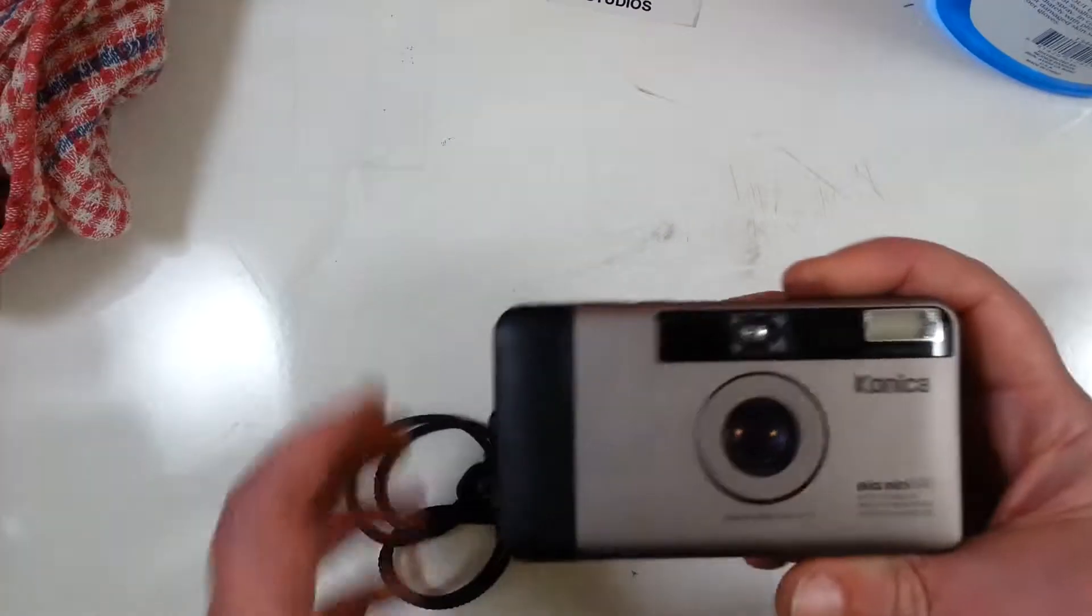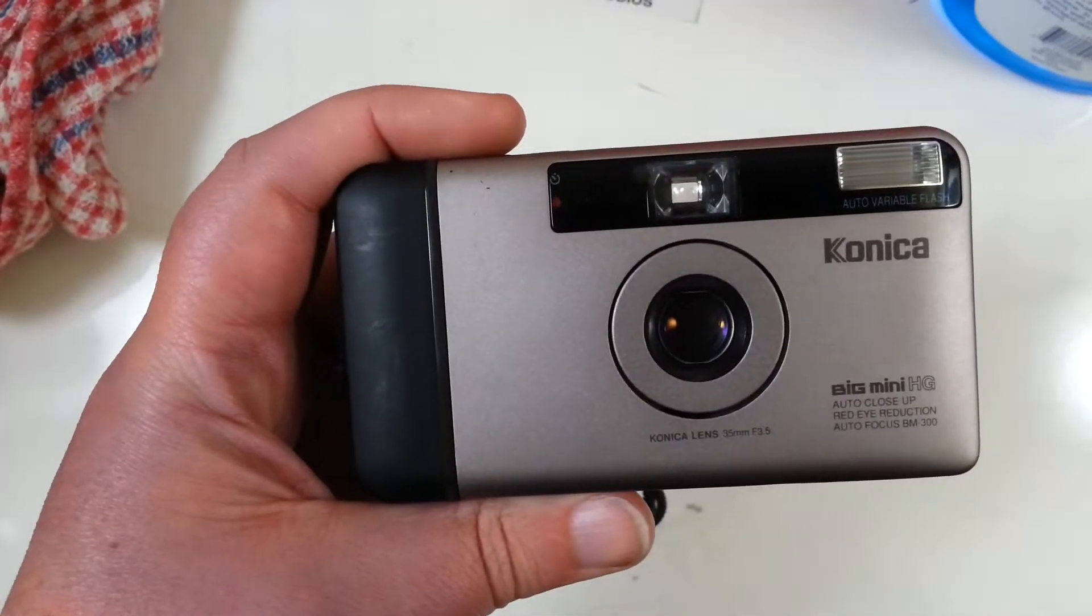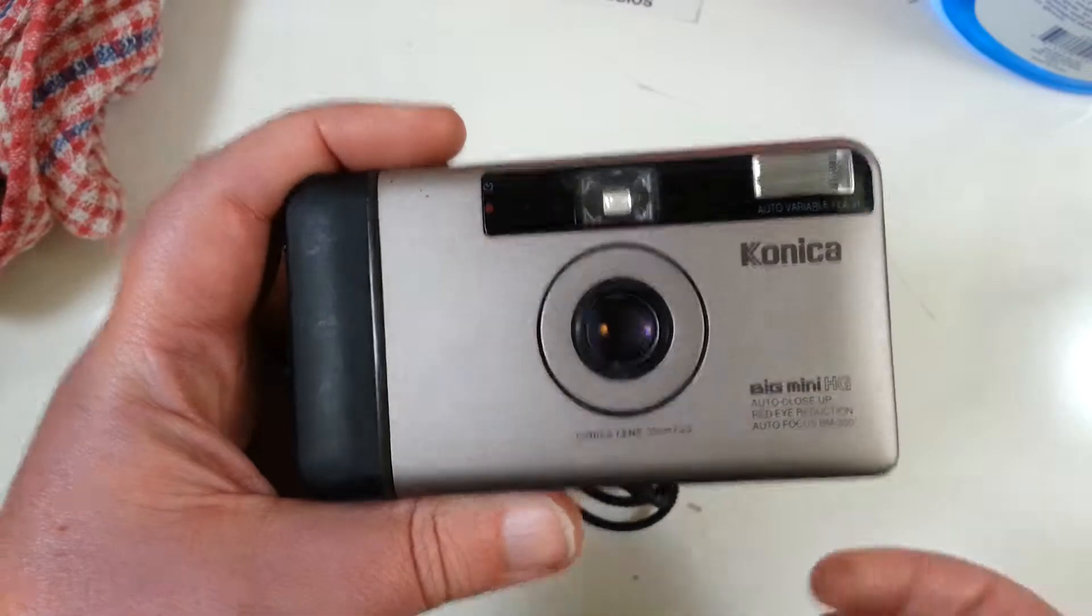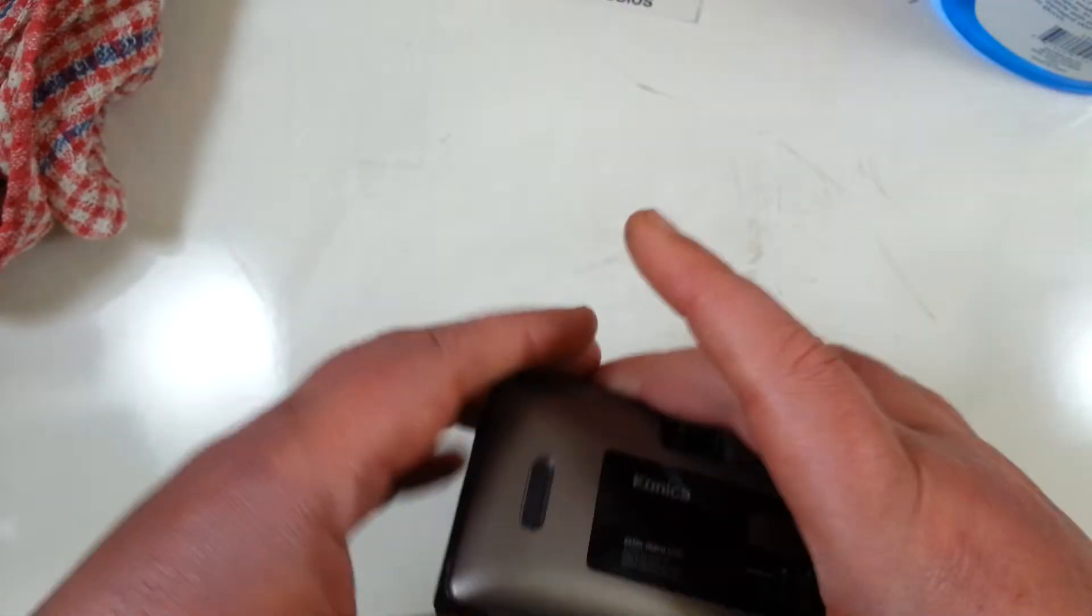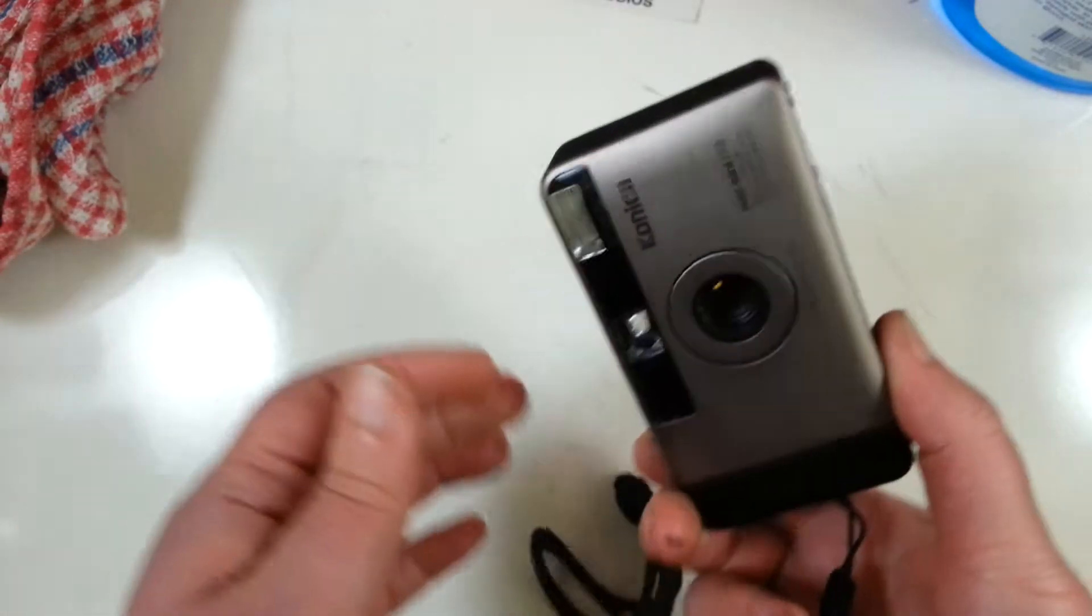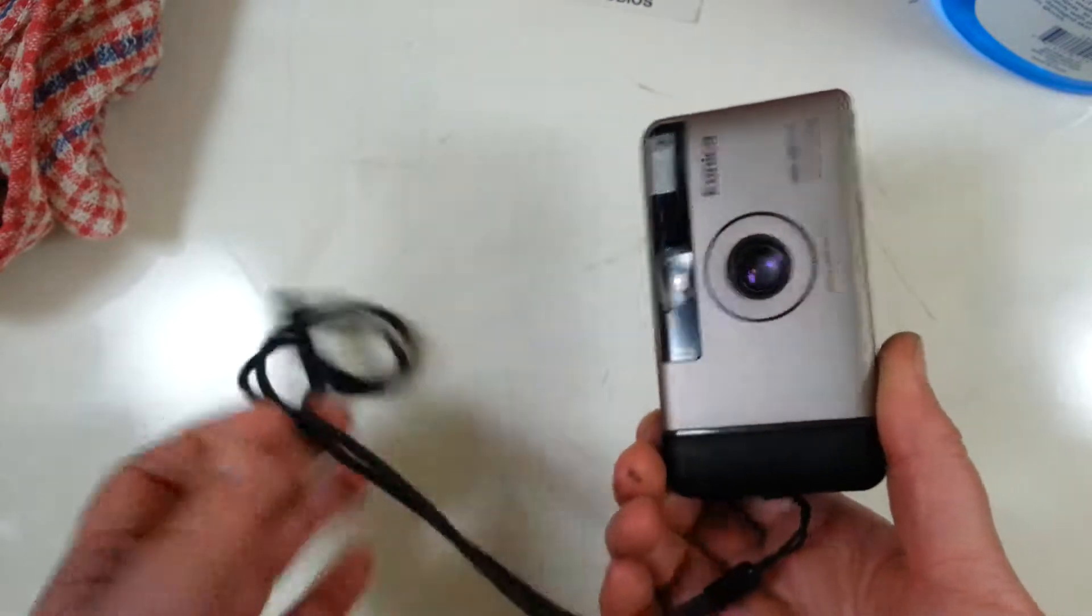This is a Kunika Big Mini. For some reason these are really popular, but I have a habit of finding things like this in second-hand stores.